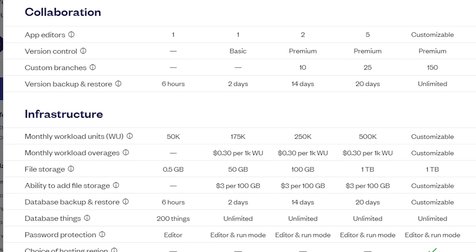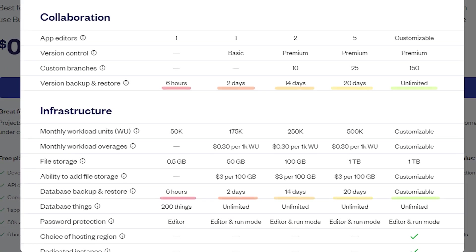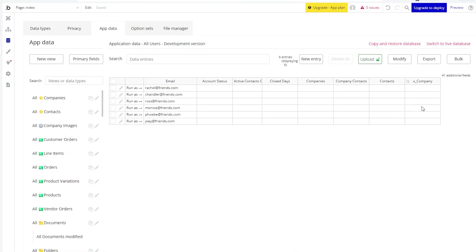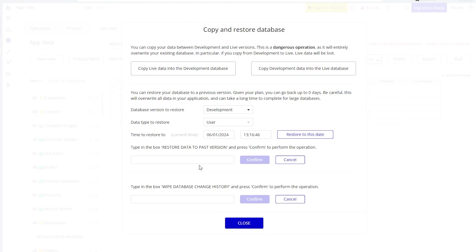Once you're on one of the paid plans, you'll find that the higher you go in those tiers, more limitations are lifted. For example, you can go back further in time for your version control, for database restoration, and for your server logs. You can also add more collaborators to your editor. So those limits are lifted depending on the type of plan that you're on.